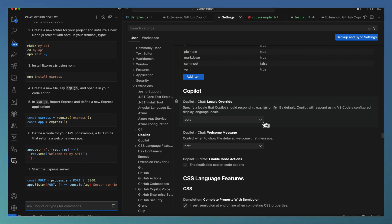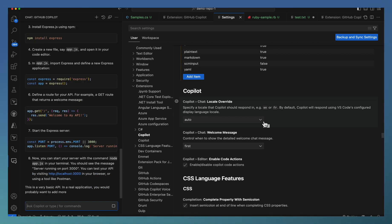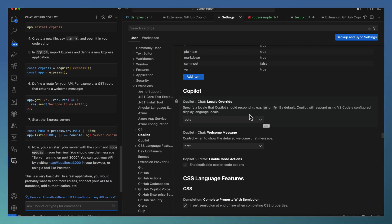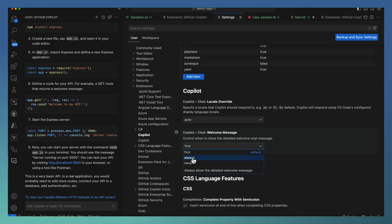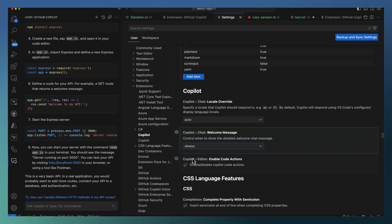If you have a different language, you can set up that language here. Another setting is Copilot chat welcome message, whether you want to give that welcome message always or first time. I have made it as always.